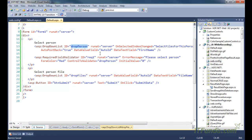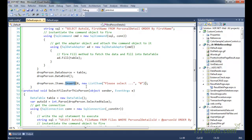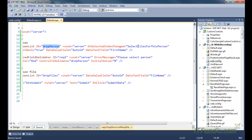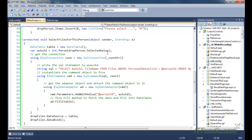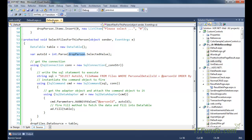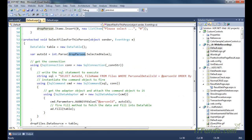Drop_person will contain the person details. We also use the Insert method on the dropdown to add 'Please Select' as the first item at index zero. Then in the SelectFilesForThisPerson method, we instantiate a DataTable and get the selected value of the first dropdown, drop_person, storing it in the auto_id variable.